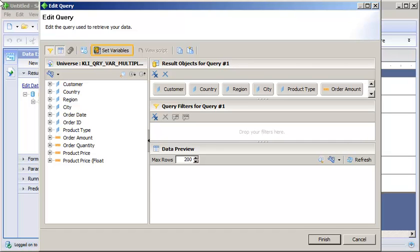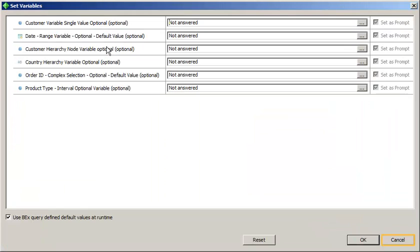This query is based on a BEX data source. View the list of variables in the BEX query. The variables display in the order originally defined in the BEX query.